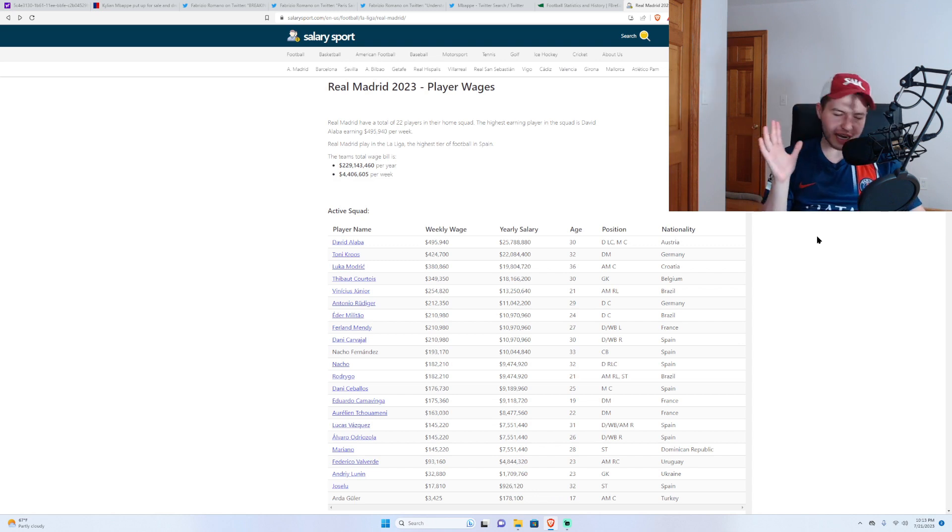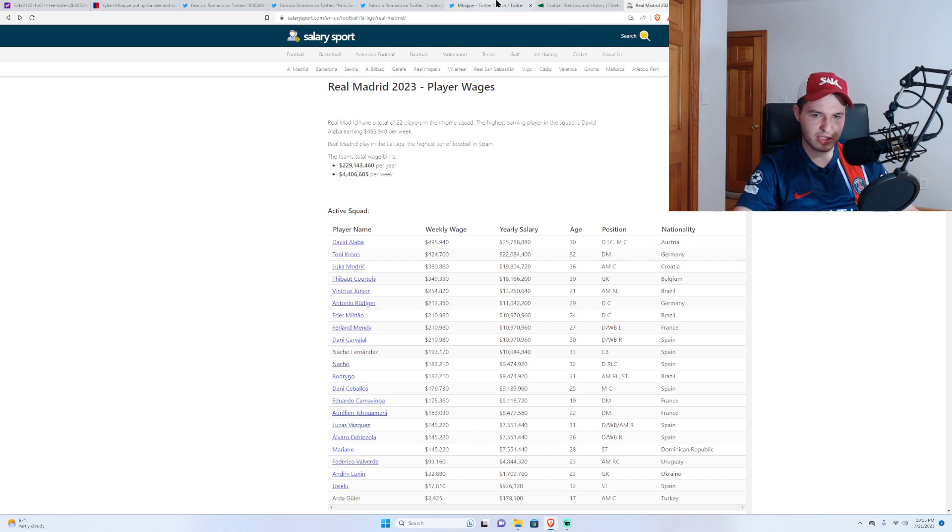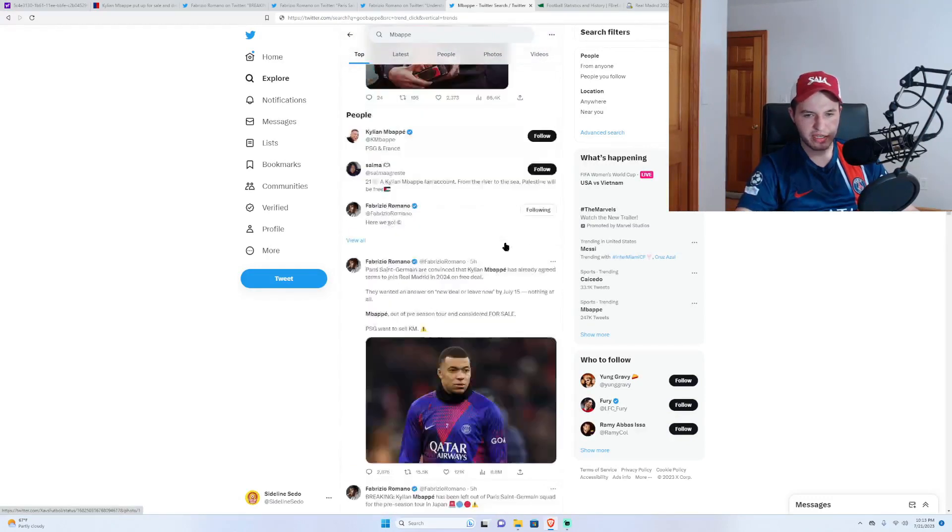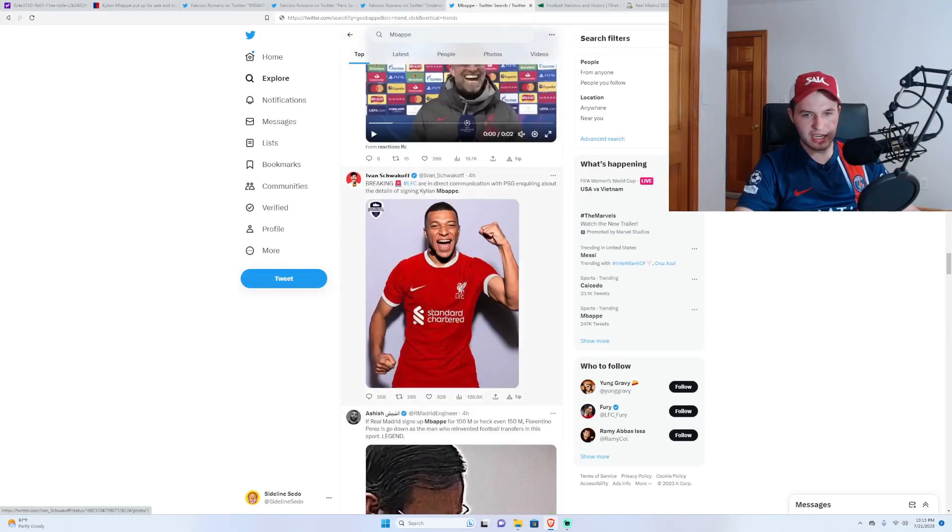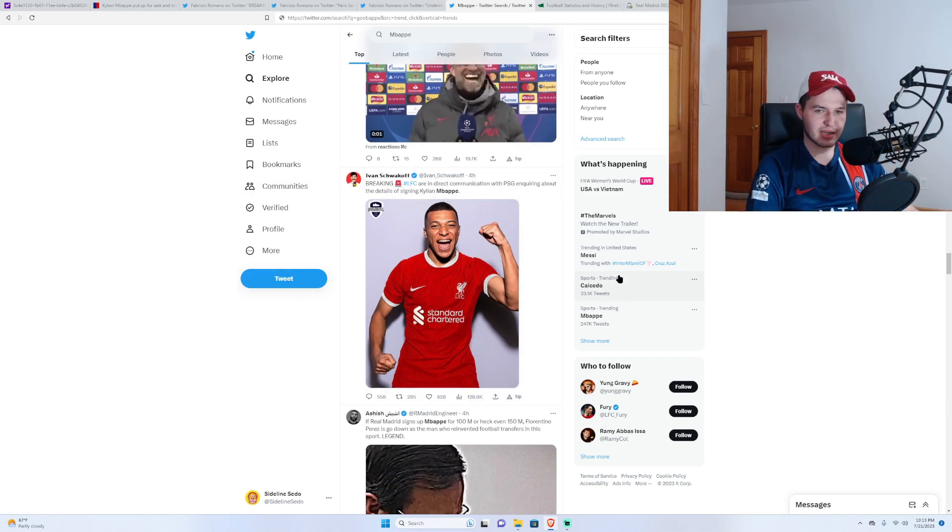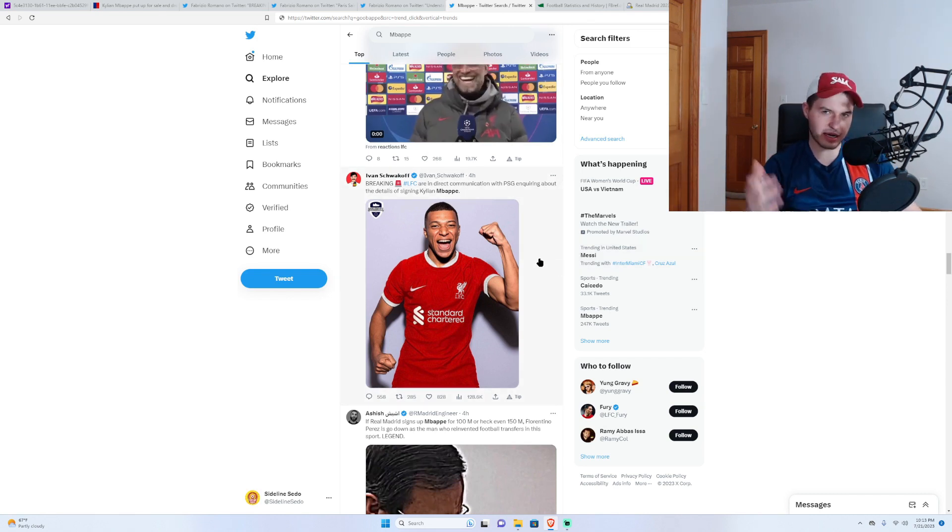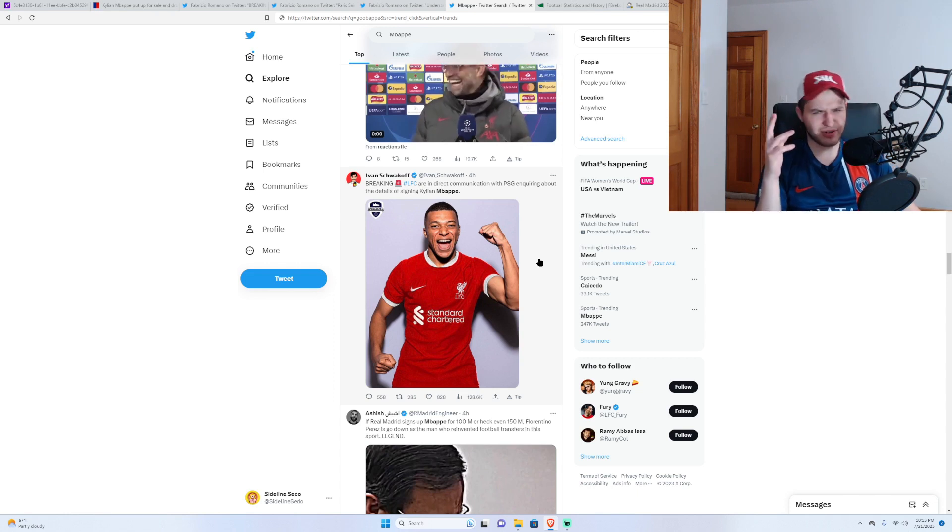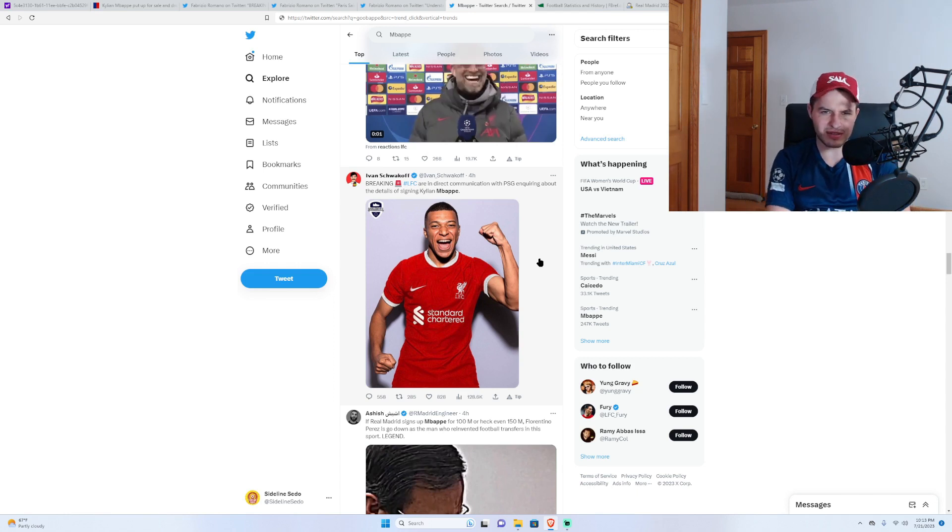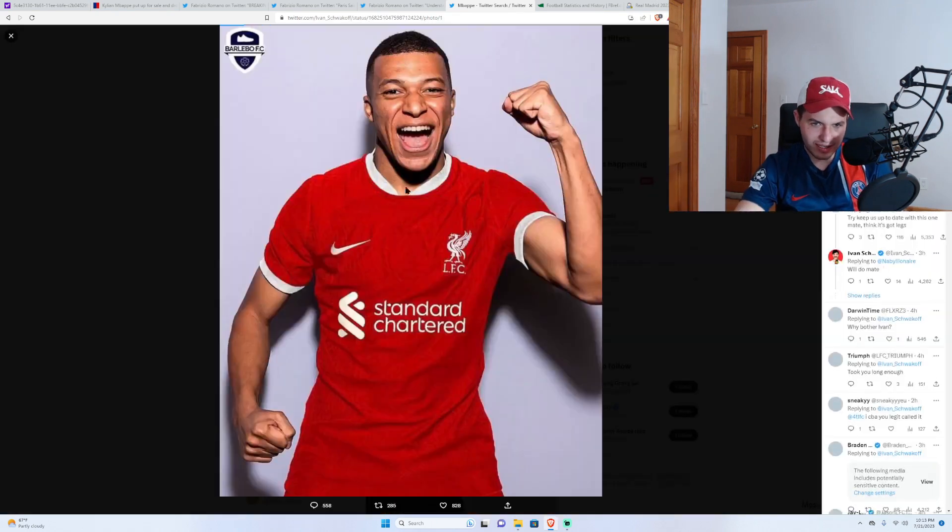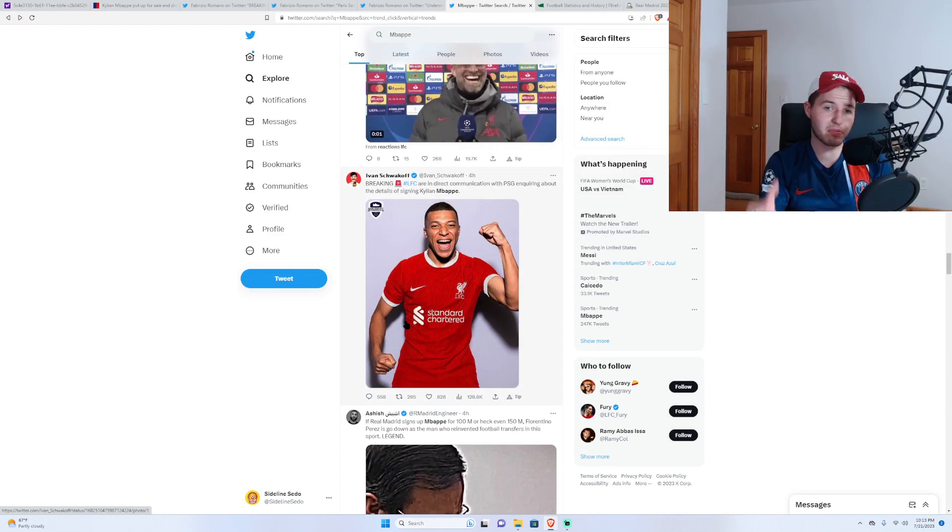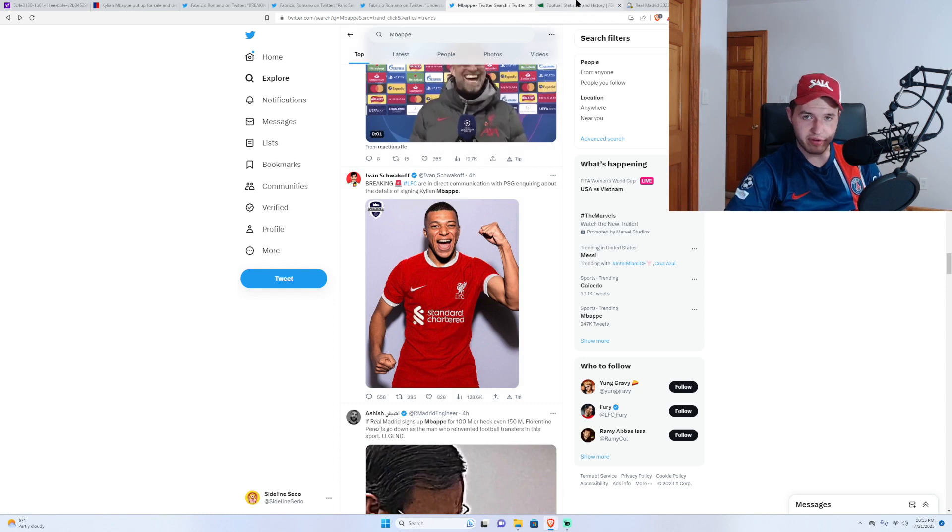Furthermore, Liverpool, not going to happen. I'm a Liverpool fan. I've been seeing a ton of Liverpool fans online, just kind of saying stuff. Like, this guy Ivan? Not going to happen, bro. I don't know if Ivan is like one of those ITK guys, but it's not going to happen. Saying they're in direct communication with PSG, inquiring about the details of signing Kylian Mbappe. Like, what is this tag up here? Barlebo FC. Never heard of Barlebo. Maybe they're reliable, but doubt it happens in a trillion years. Ever. It's just not going to happen.